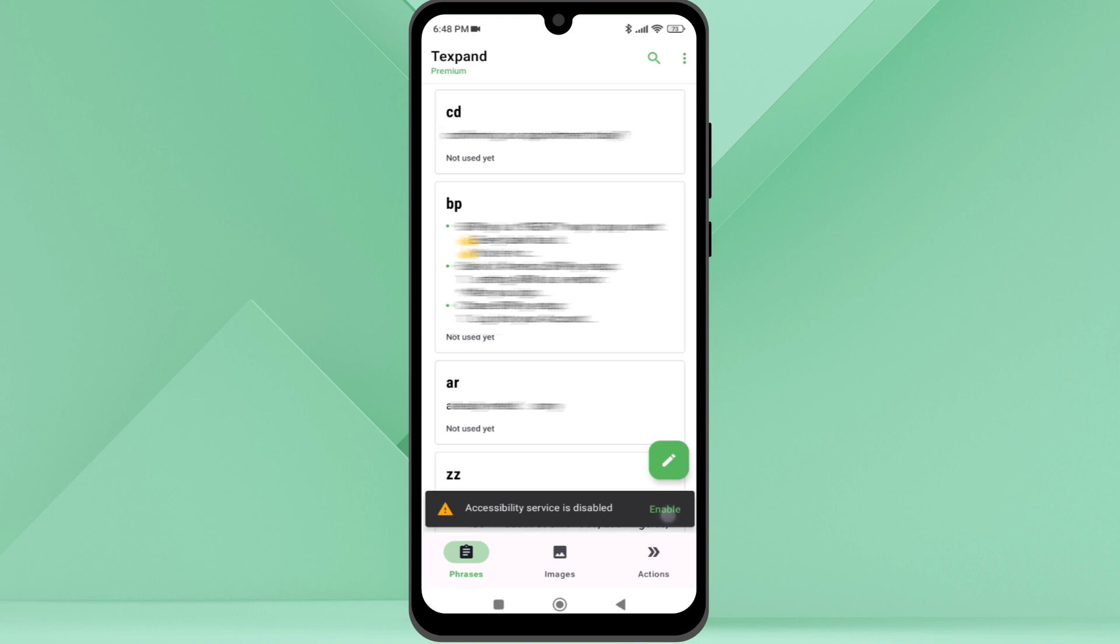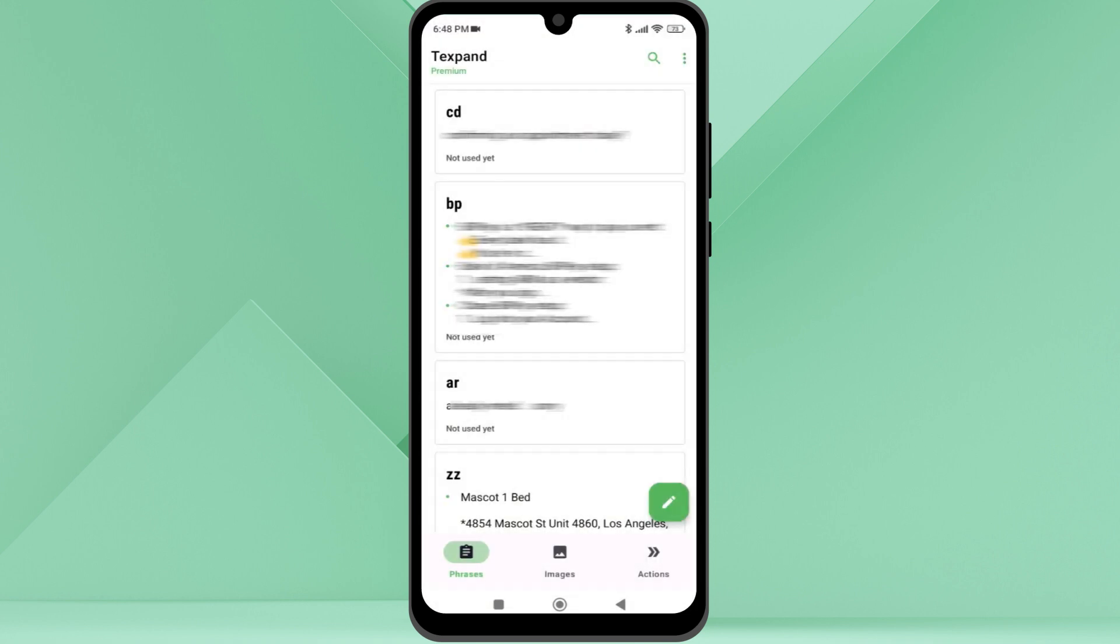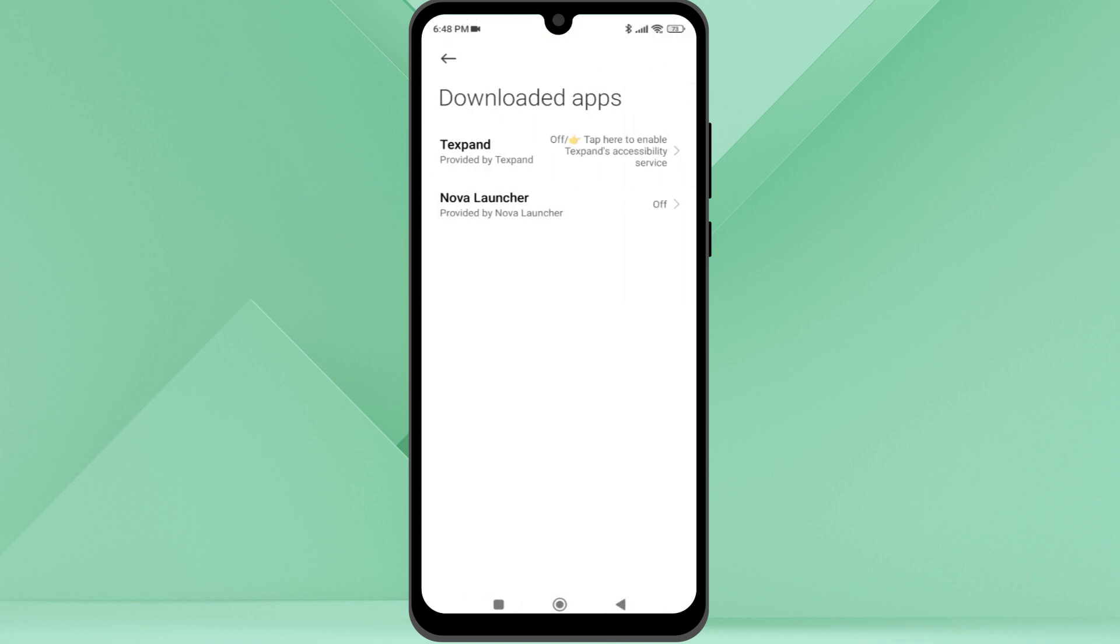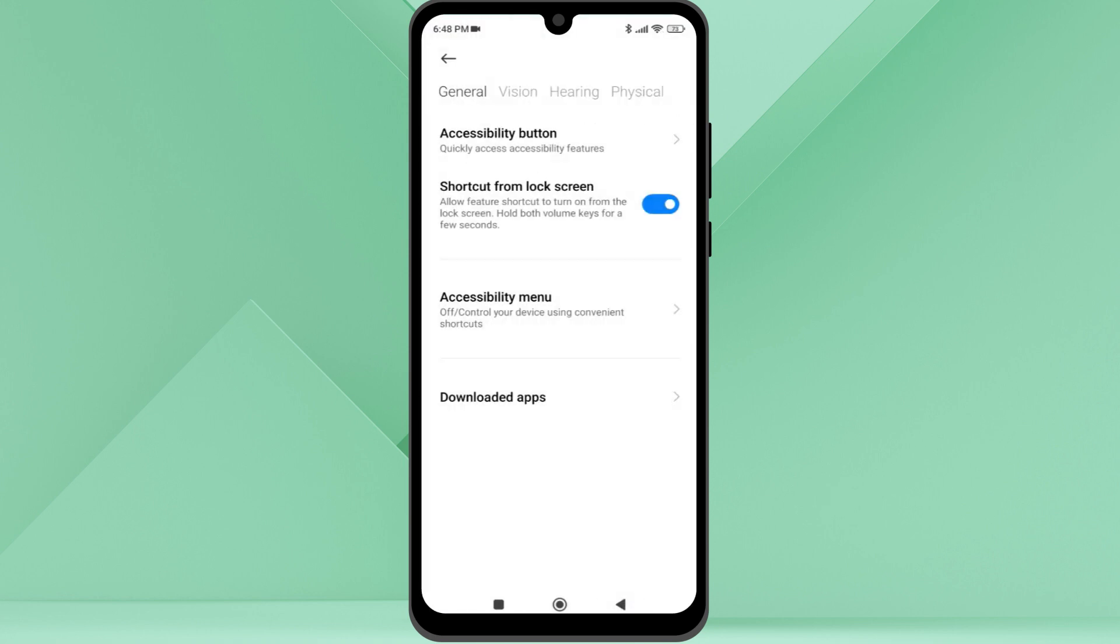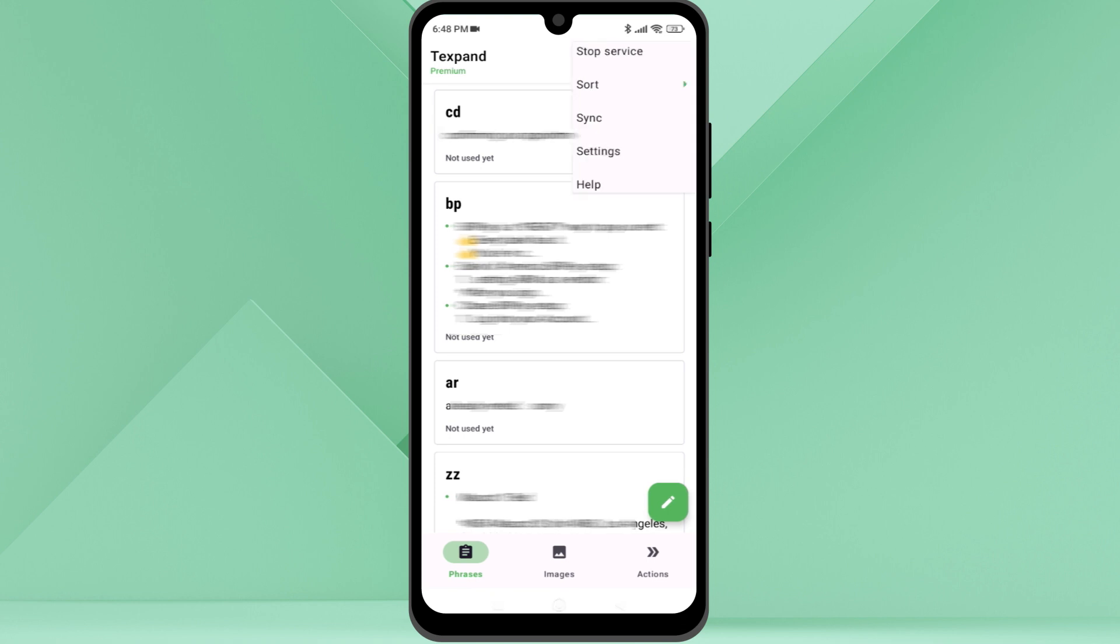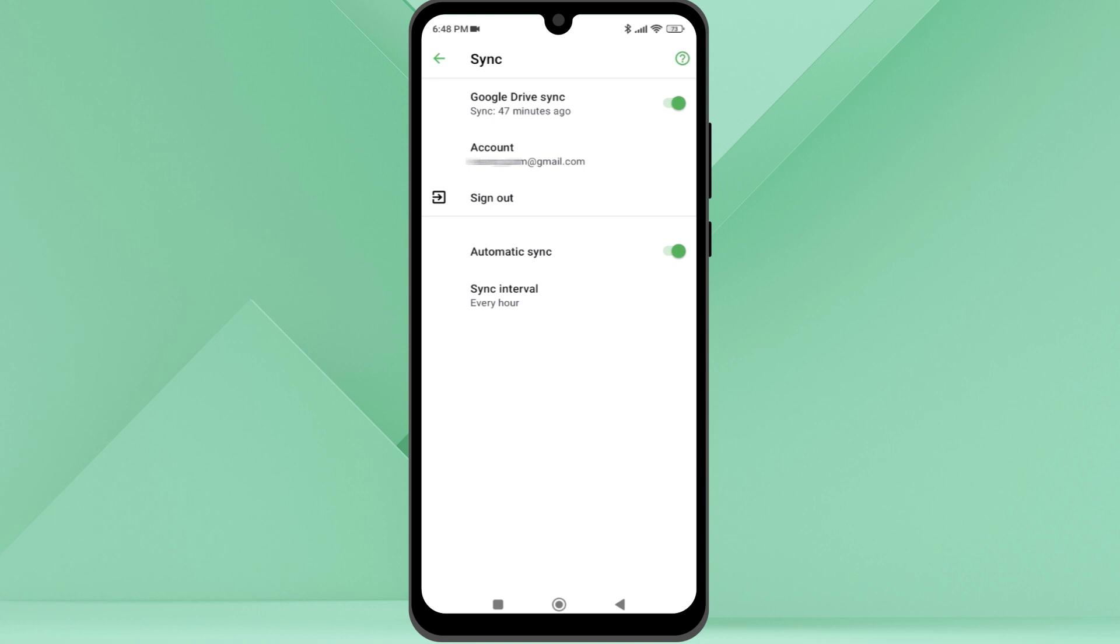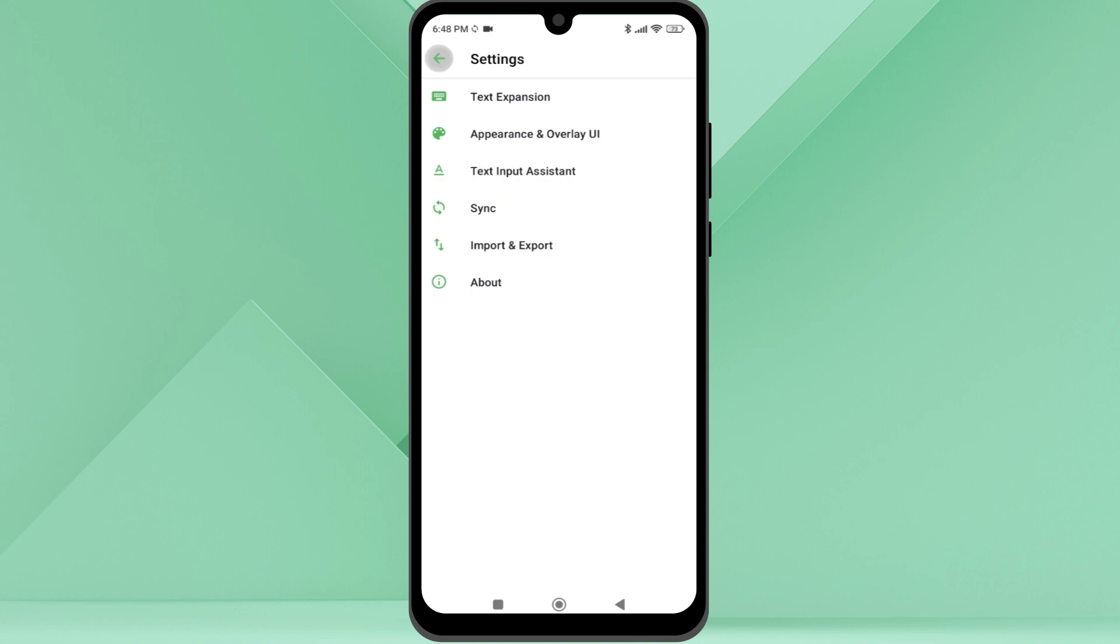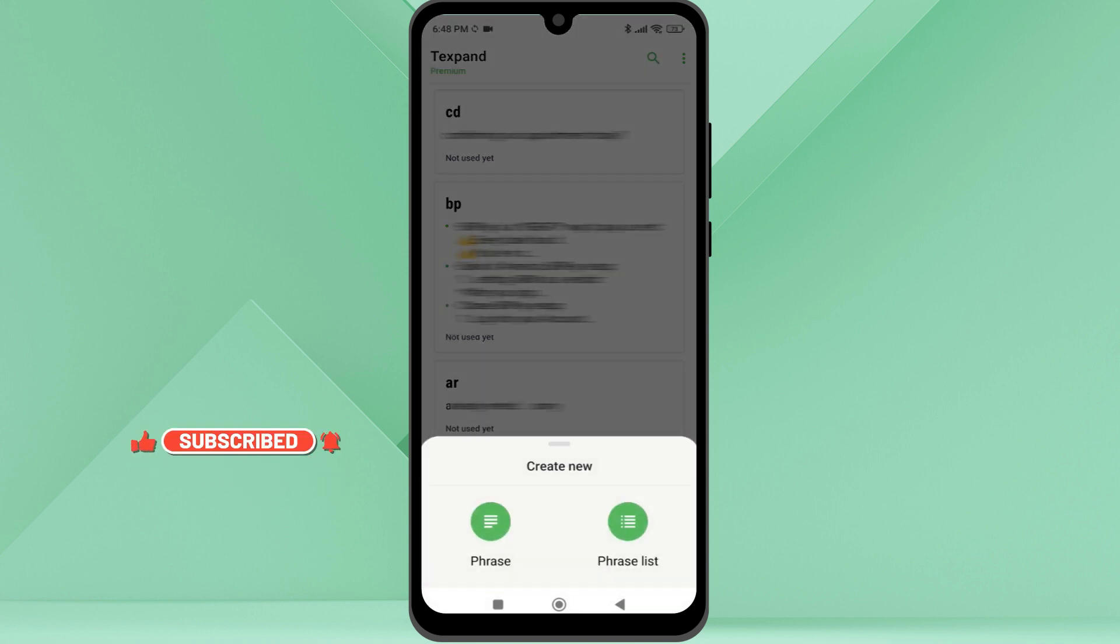Under the settings menu, you can see the sync settings. You can set the preferred Google account and the sync interval. Let's create some shortcuts. I will tap on the create button. It has two options: phrase and phrase list. The phrase list allows you to create multiple phrases with one shortcut.